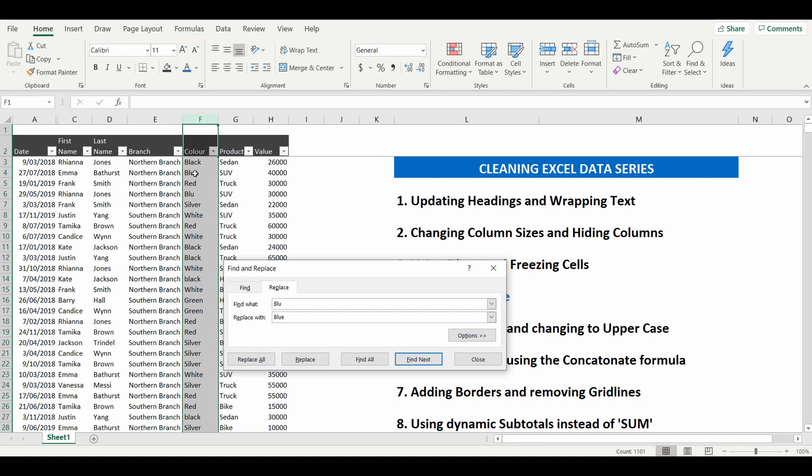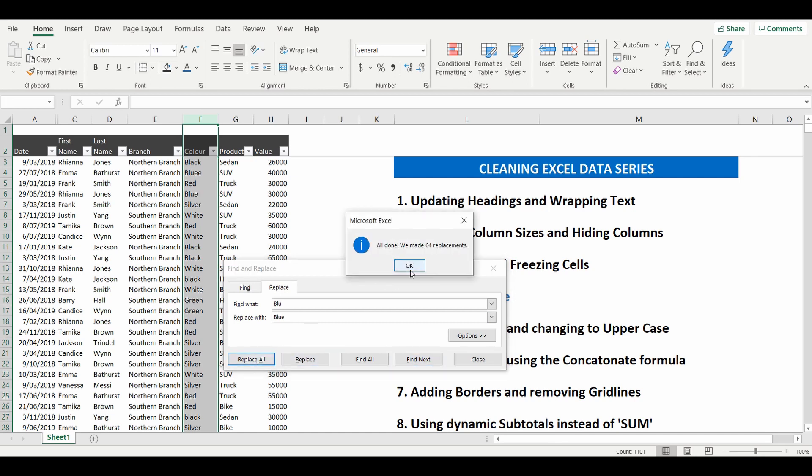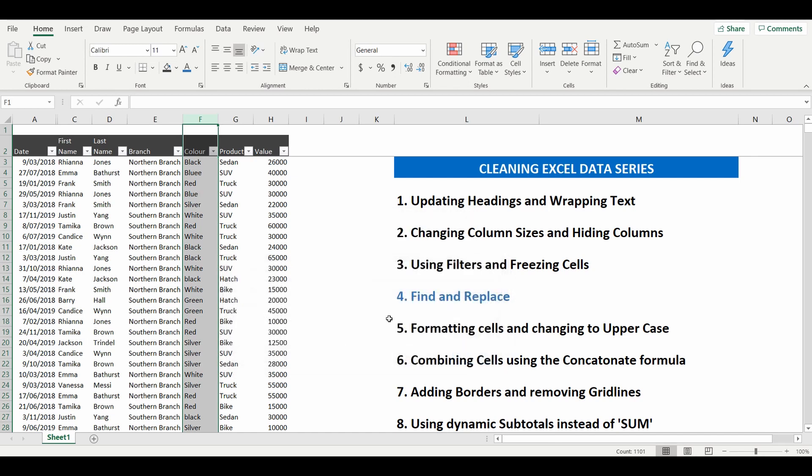but it will also keep that E there, but this blue will change correctly. Replace all. It's made 64 replacements. Close. And it's changed to BLUE.